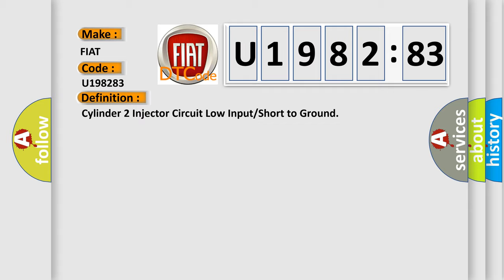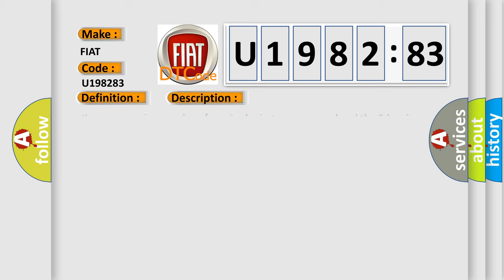And now this is a short description of this DTC code. Key on or engine running, fuses in the instrument panel and the E-box in the engine compartment must be functioning, and the ground connections between the engine and the chassis must be well connected. The DME detected an unexpected voltage condition on the injector circuit.